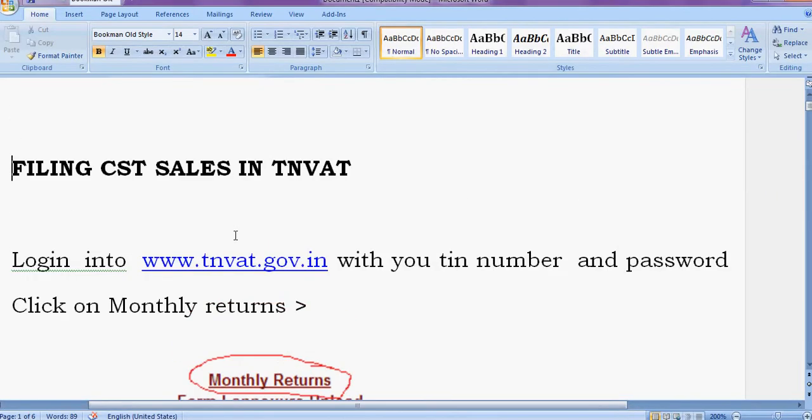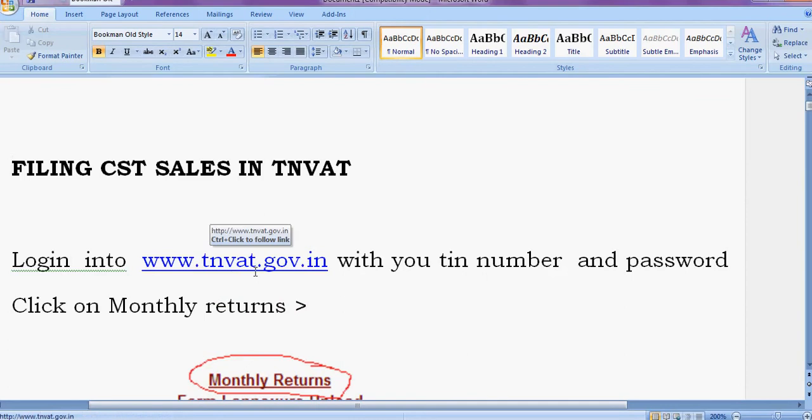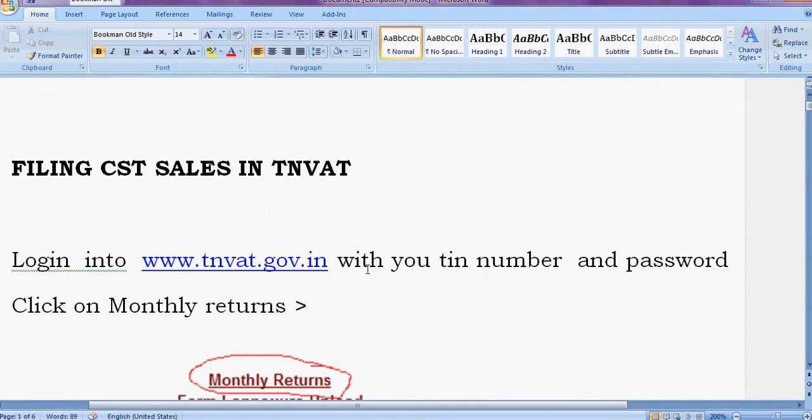My dear friends, today you are going to learn how to file CST return in TNVAT.GO.IN. First of all, login into www.TNVAT.GO.IN with your TIN number and password.